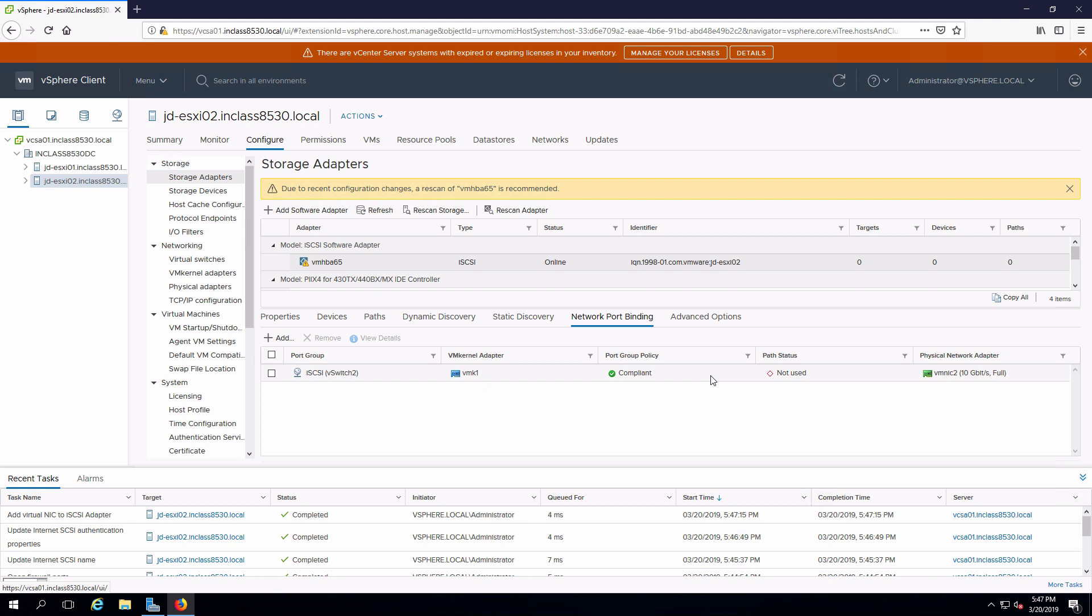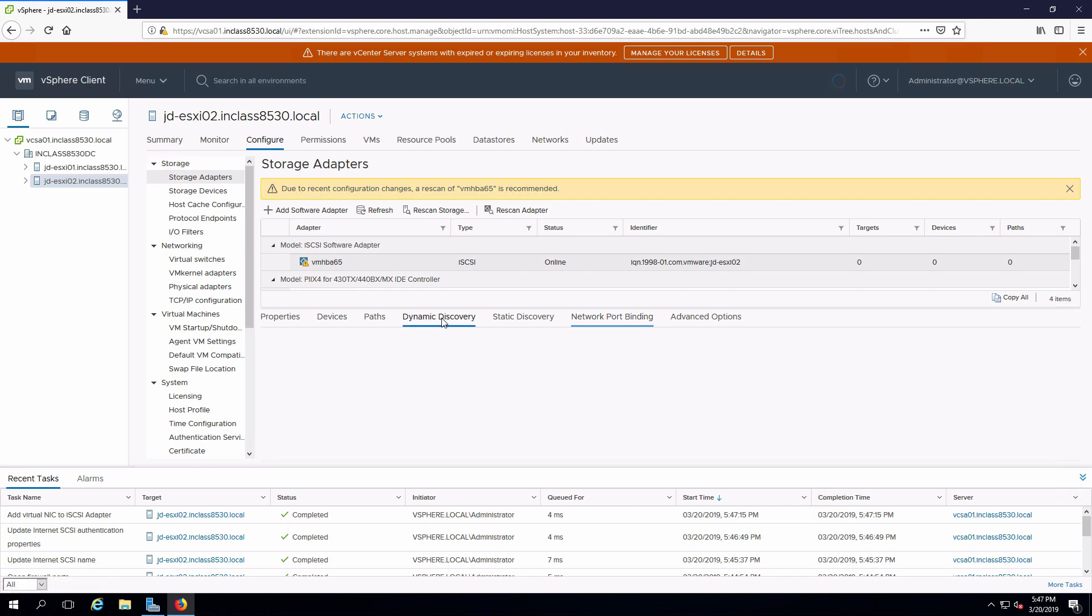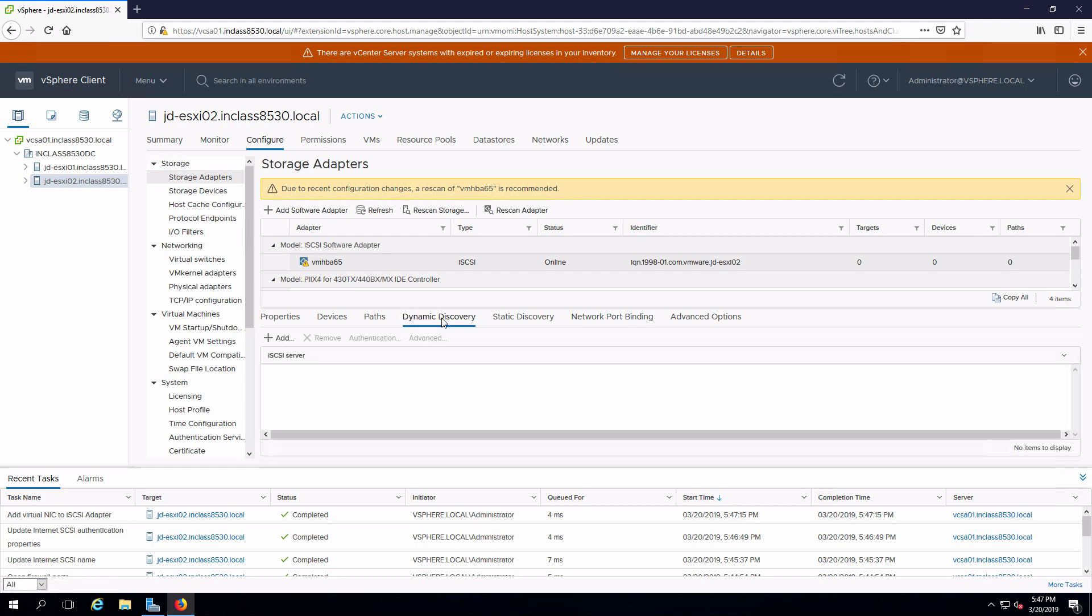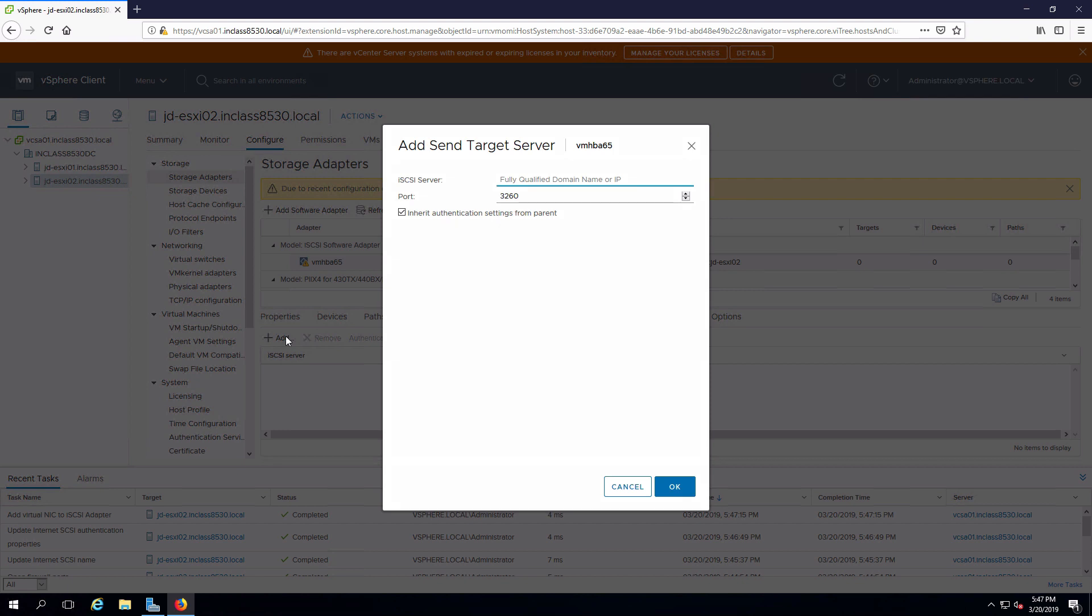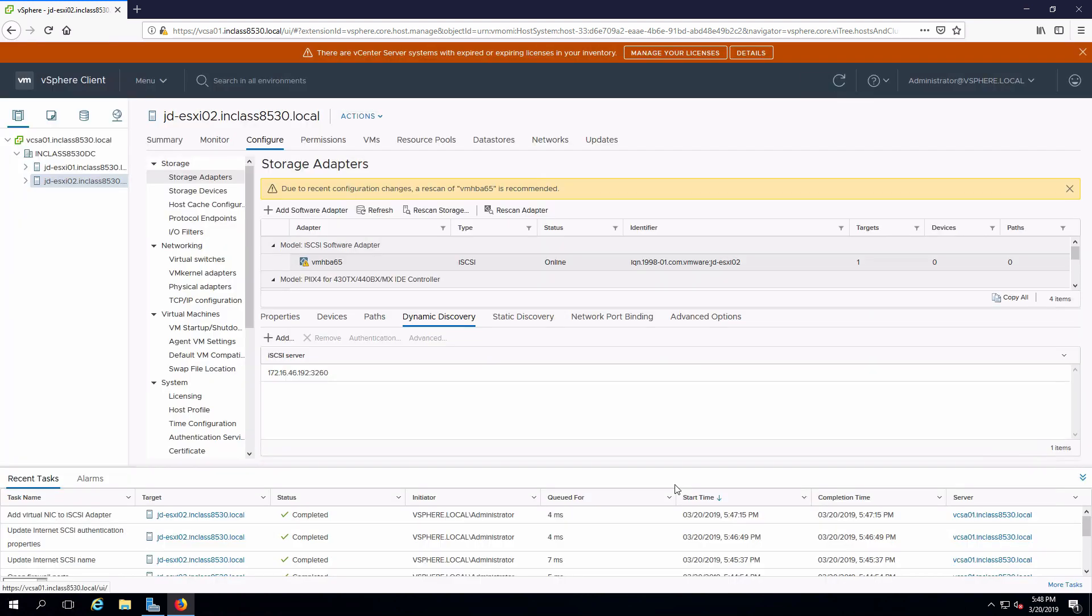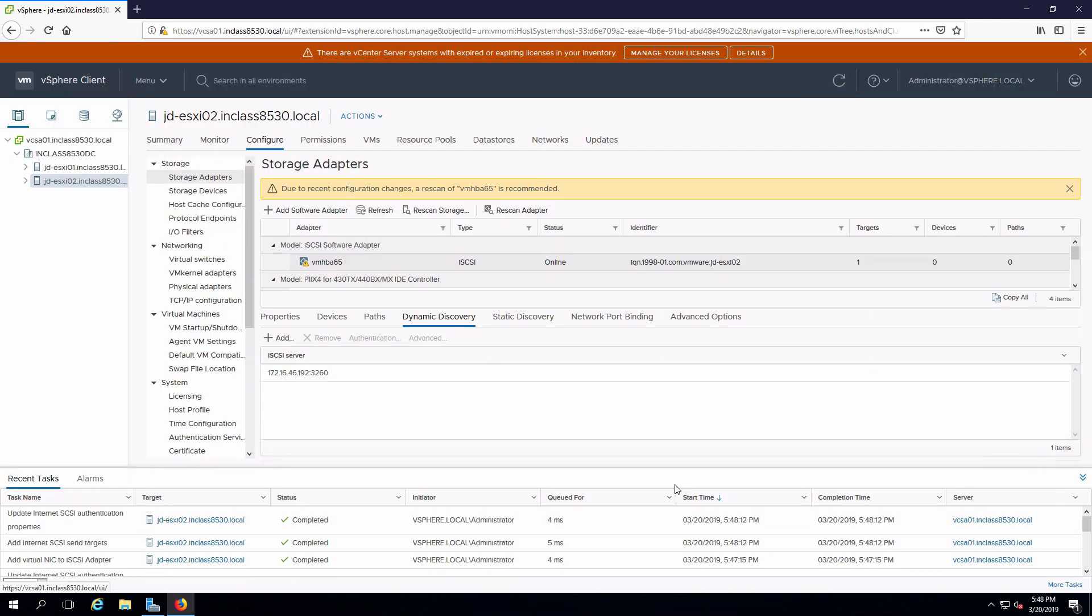Last thing we need to do is tell the adapter where to go and look for targets. I'm going to specify I want to go out and hit my iSCSI target. The port for iSCSI is 3260. We did not do anything to customize that. And that is basically all we need to do to configure our iSCSI adapter.